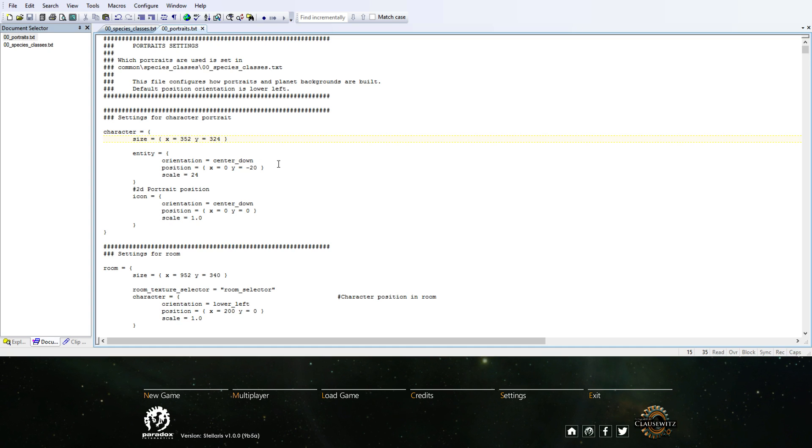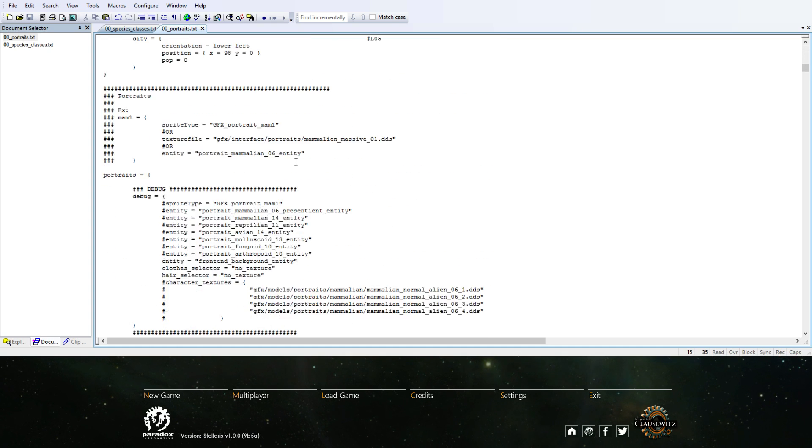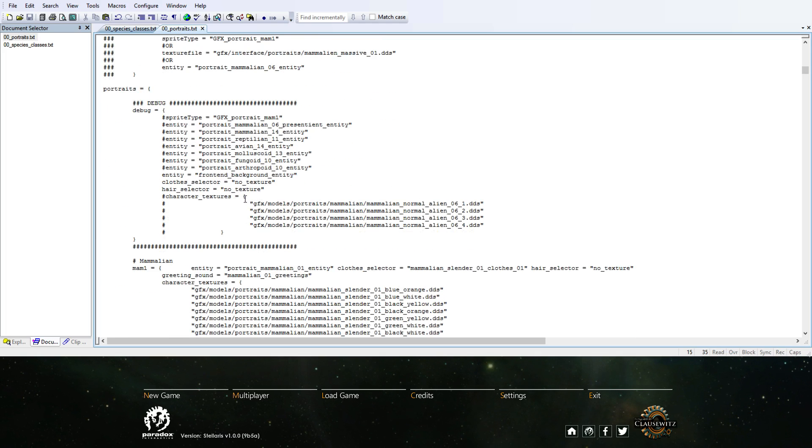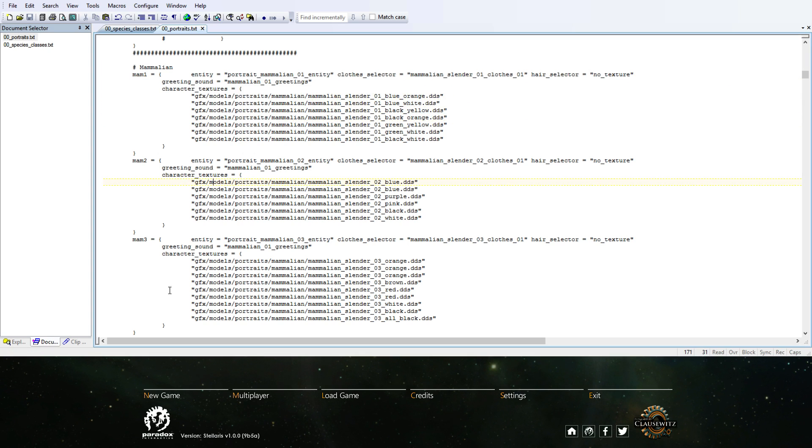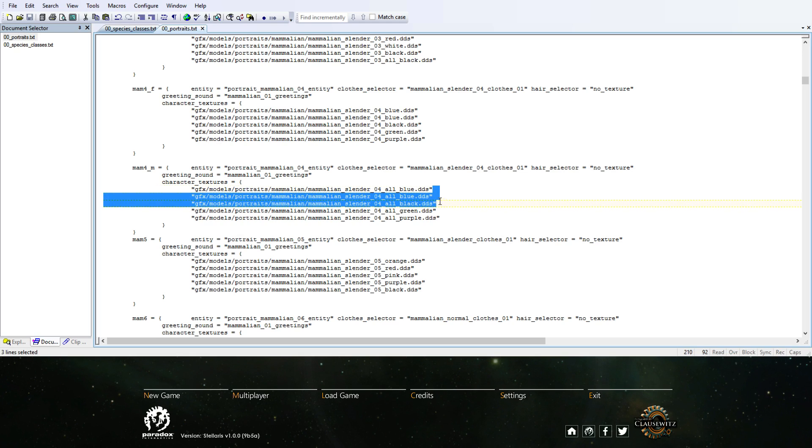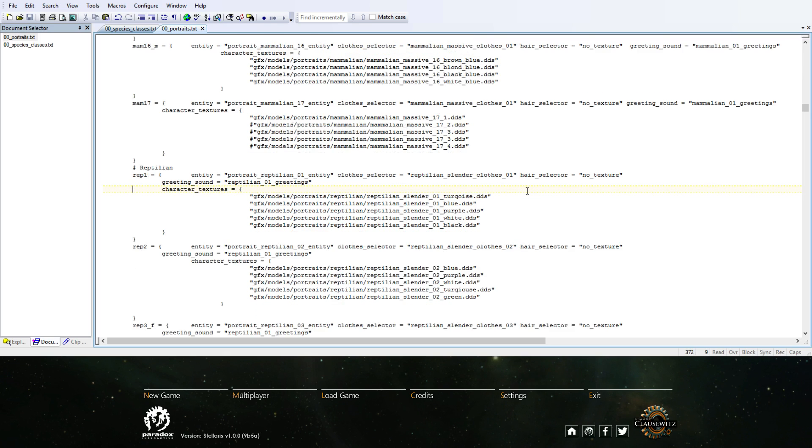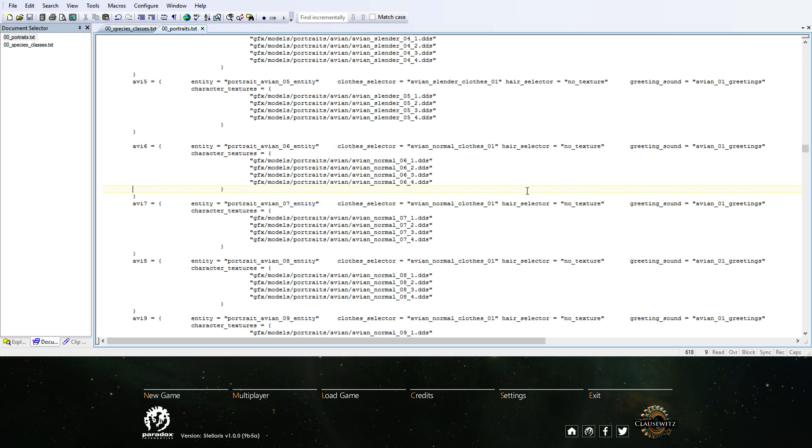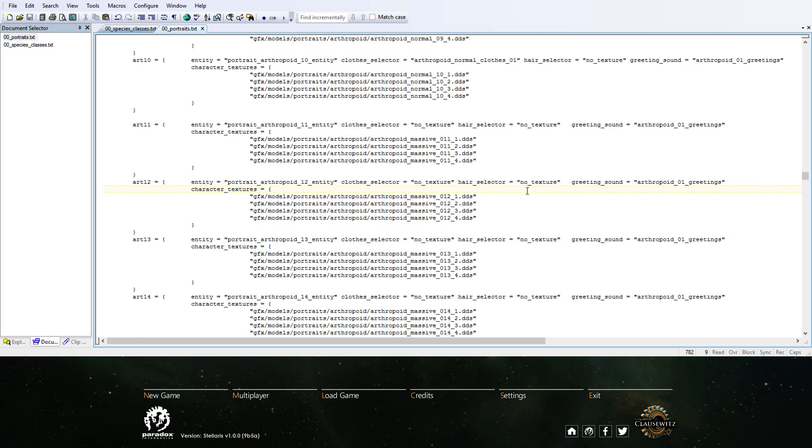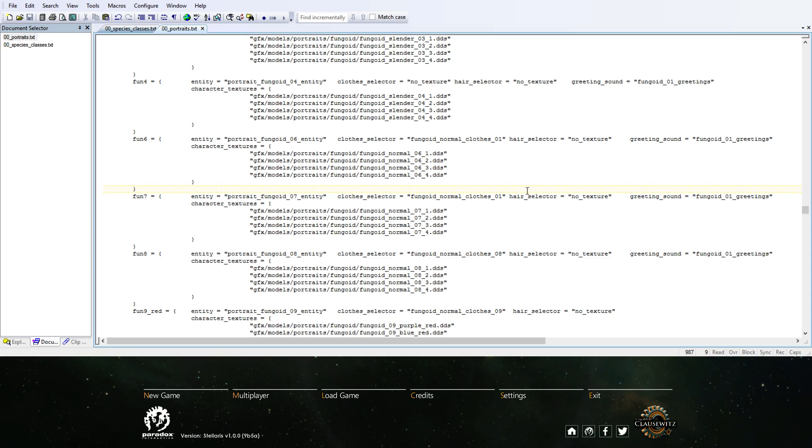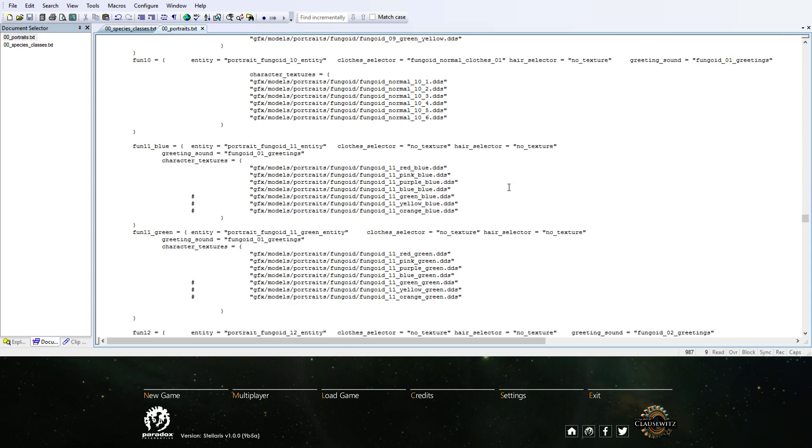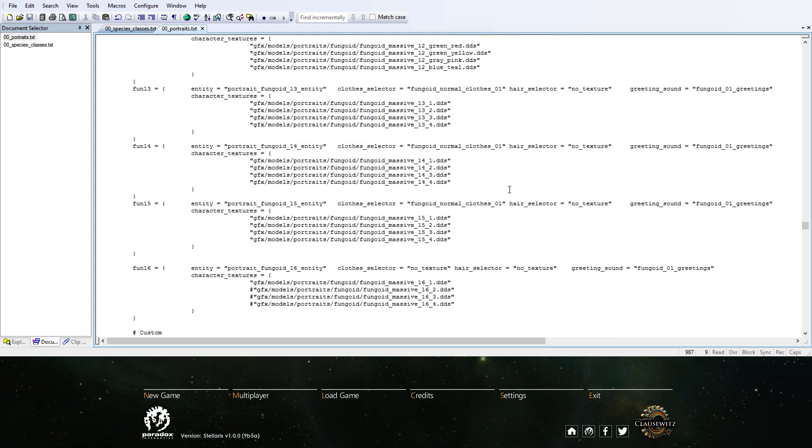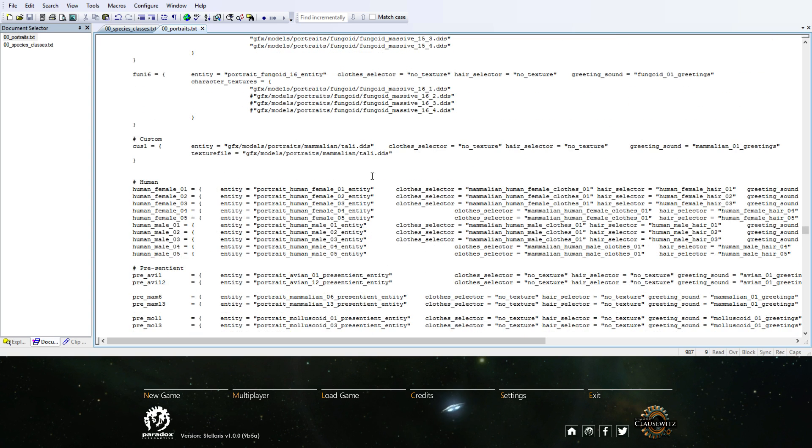If you scroll down, you see there's all kinds of orientation for them. Down here it starts to list all the Mammalian options - Mammalian 1, 2, 3 and so on, just listing all the DDS files for them. Then you have Reptilians, Avians, Arthropods, Molluscoids, Fungi. Originally I had it as one Fungi race and one Mammalian race, but I moved it down here.